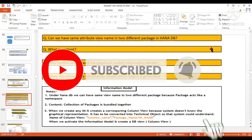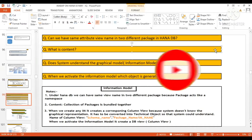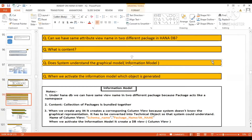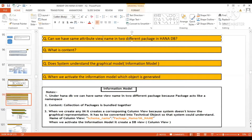Some very important and tricky questions which used to be asked very frequently when the information model was rising around 2015-16. One popular question from that time: can we have the same attribute view name in two different packages in HANA DB? Who will tell this answer? Yes — awesome, Harkash and Jen!